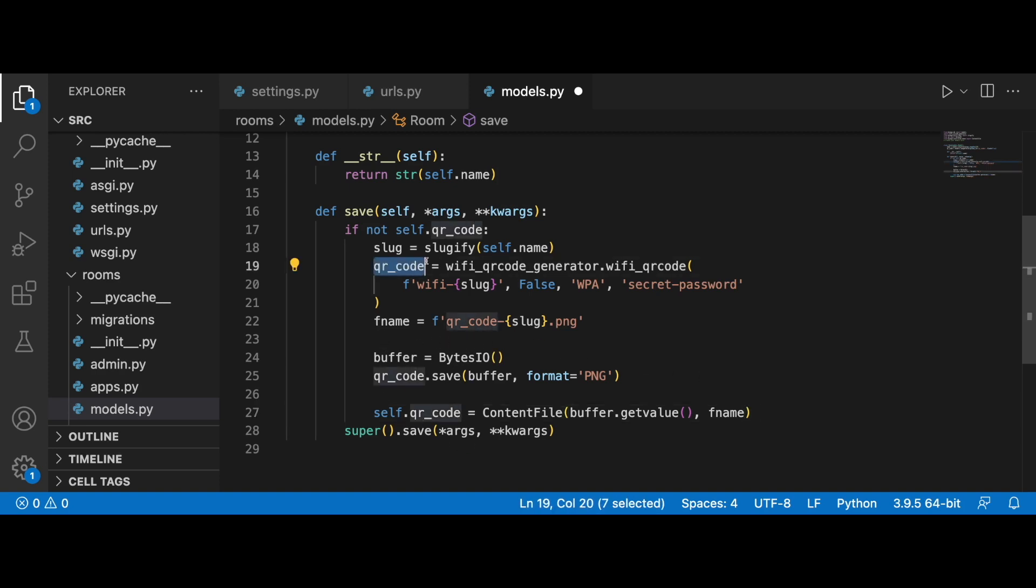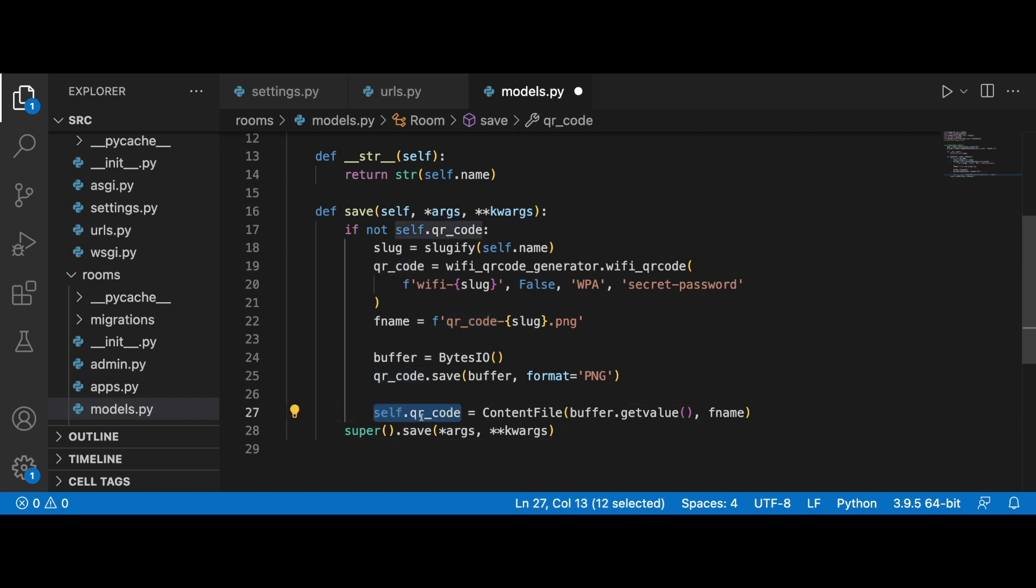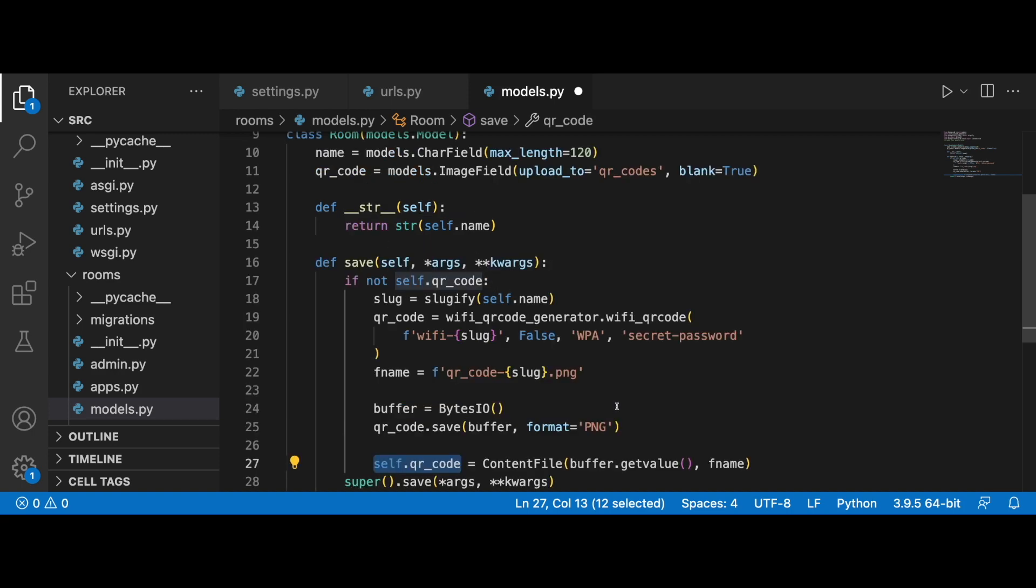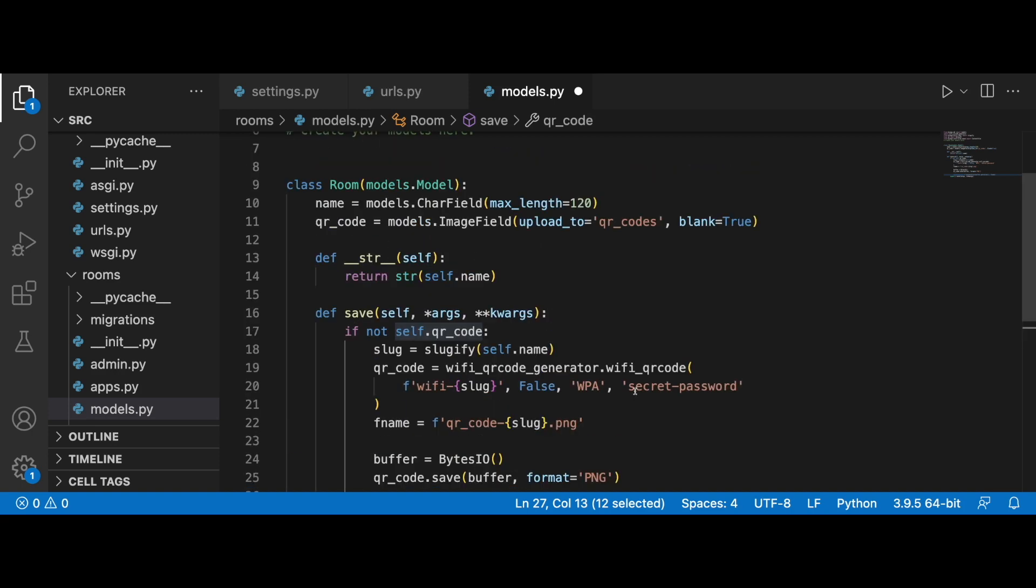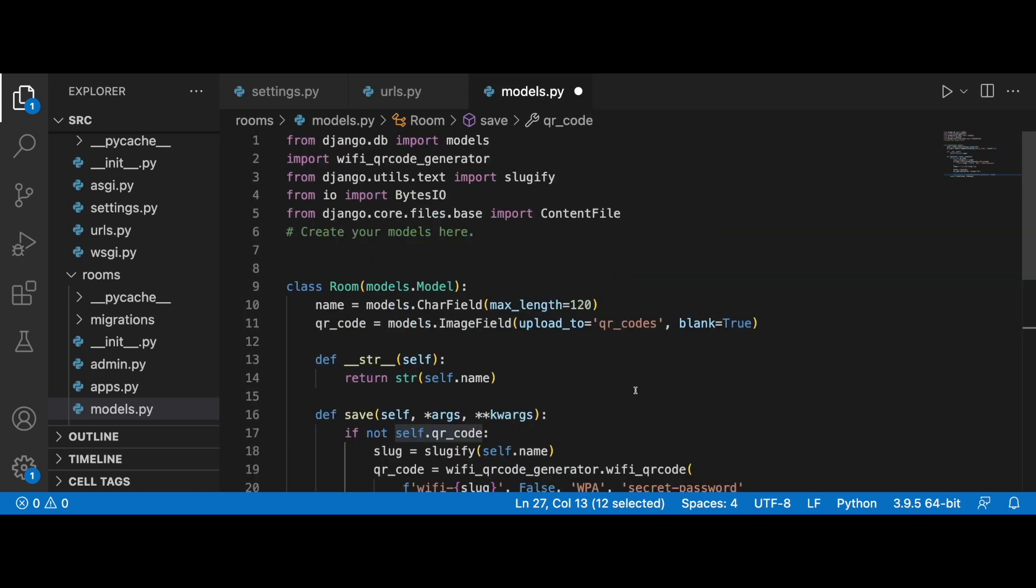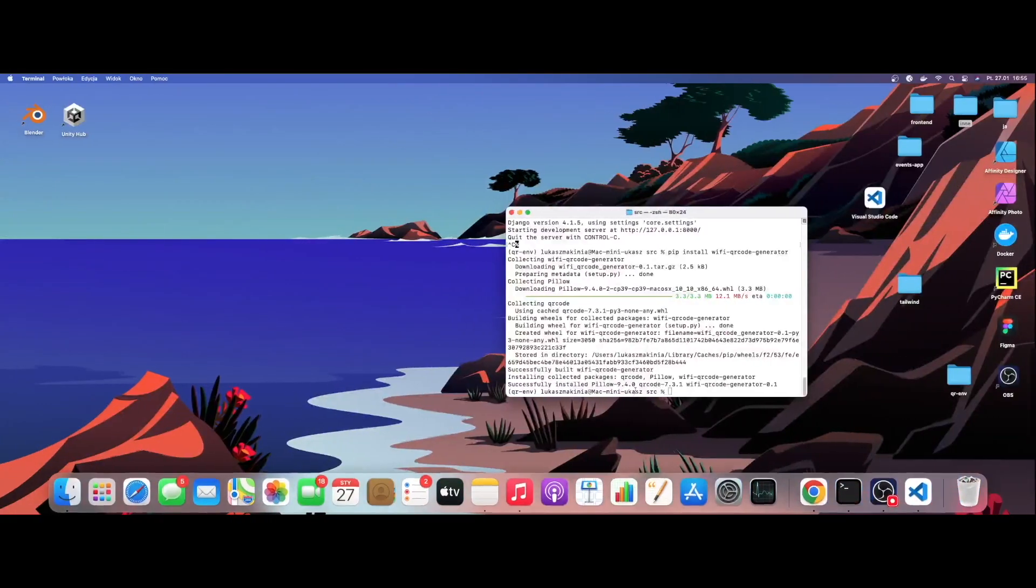This is basically it. Now we should be able to save our QR code into the self.qr_code field with the use of ContentFile, with the use of BytesIO. This should work and we will find out shortly by saving the models.py file and running the migrations.